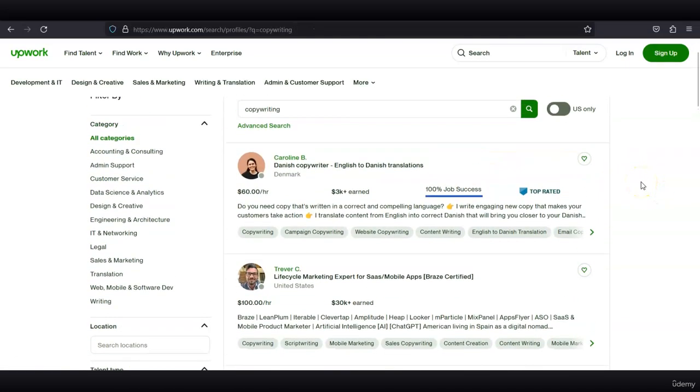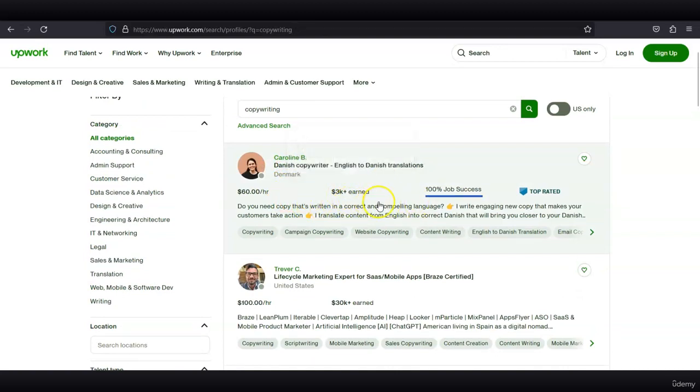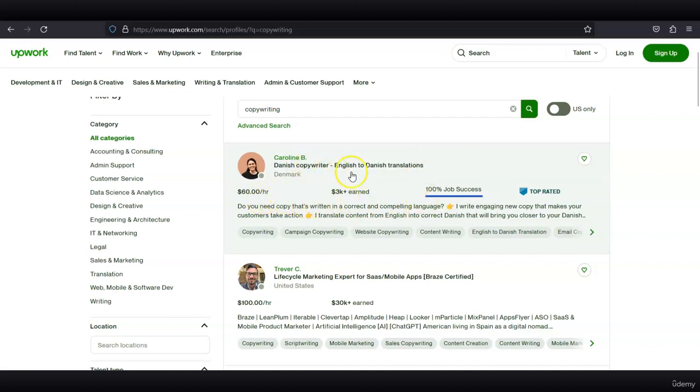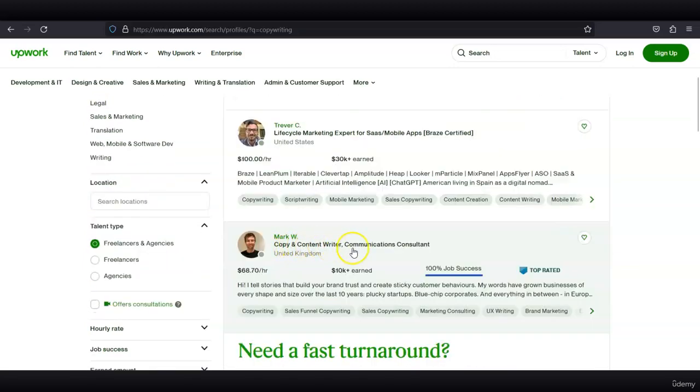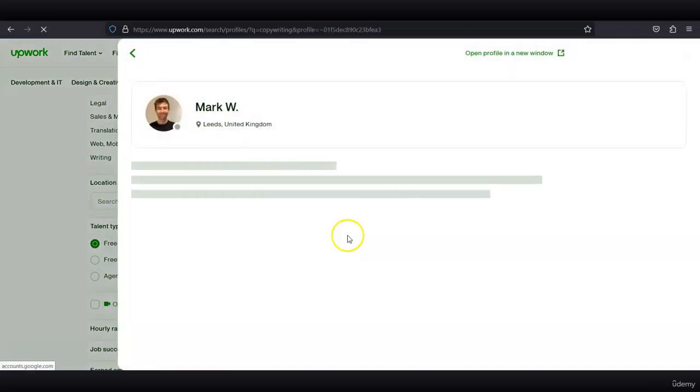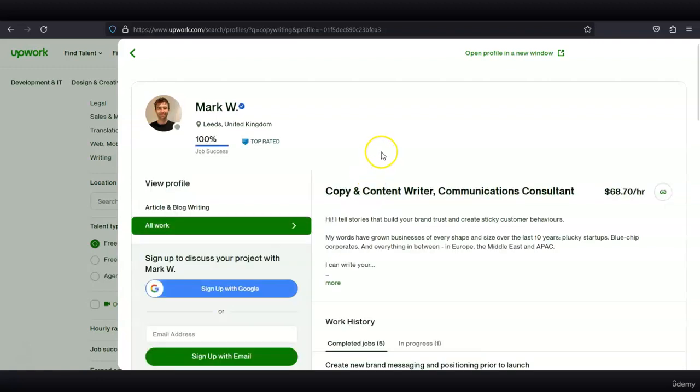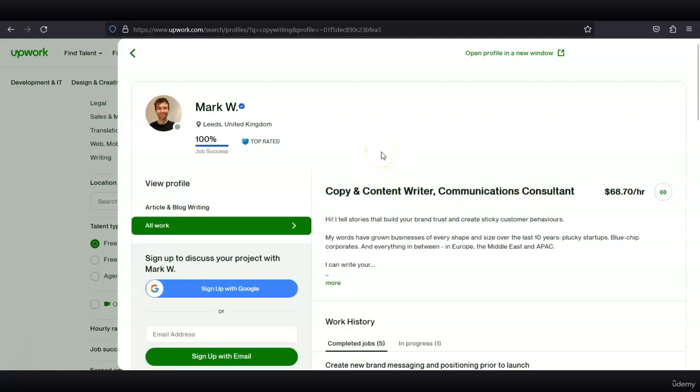You see that this freelancer has earned over $3,000 already. She's charging $60 per hour and she's actually translating from English to Danish—you can do that and offer this type of service as well. This guy is a copy and content writer; he charges $68 per hour.